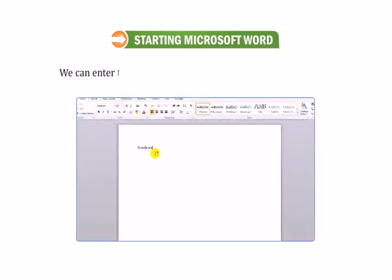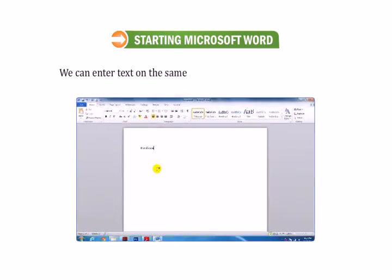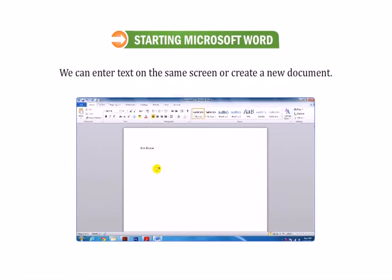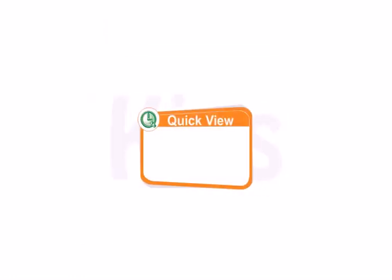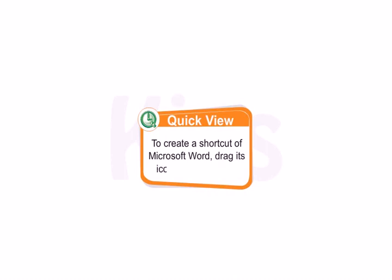We can enter text on the same screen or create a new document. Alright students, to create a shortcut of Microsoft Word, drag its icon to the desktop.